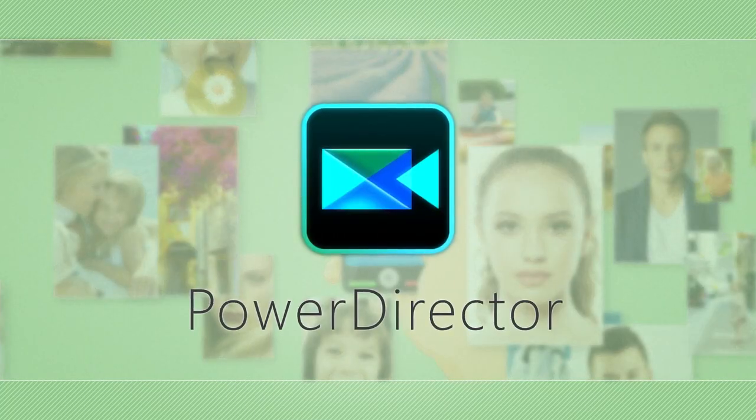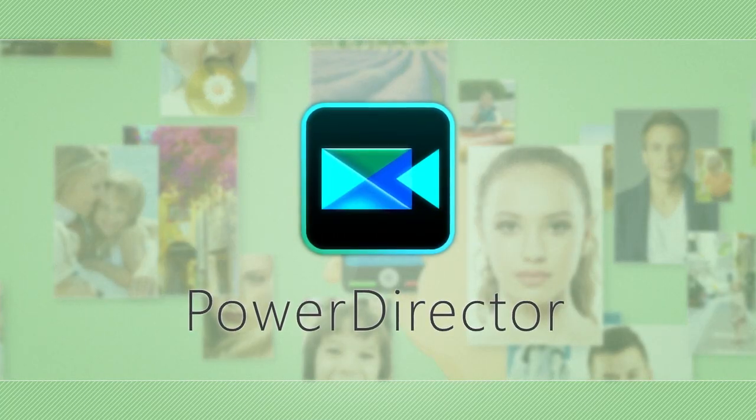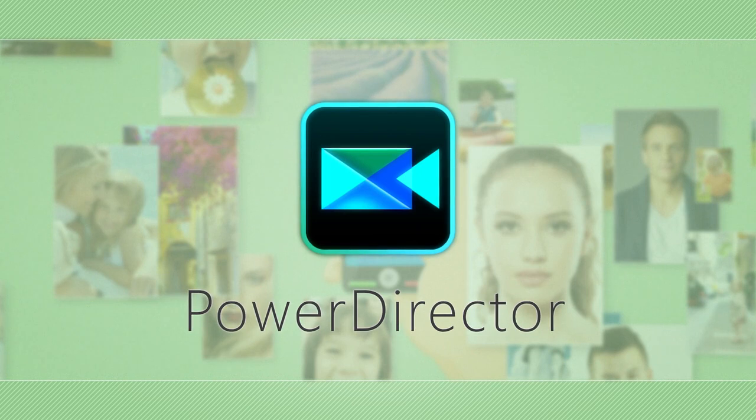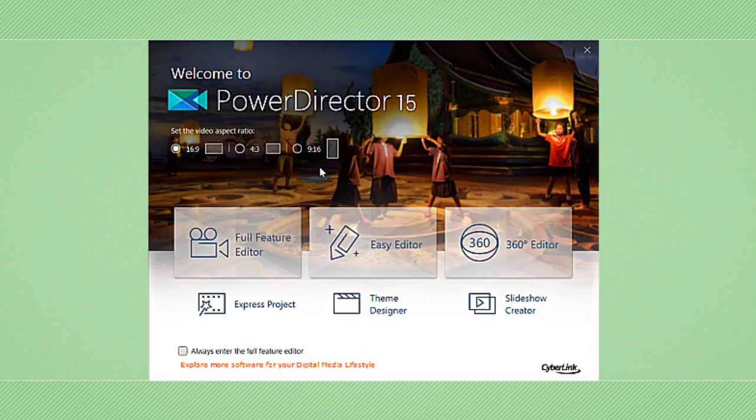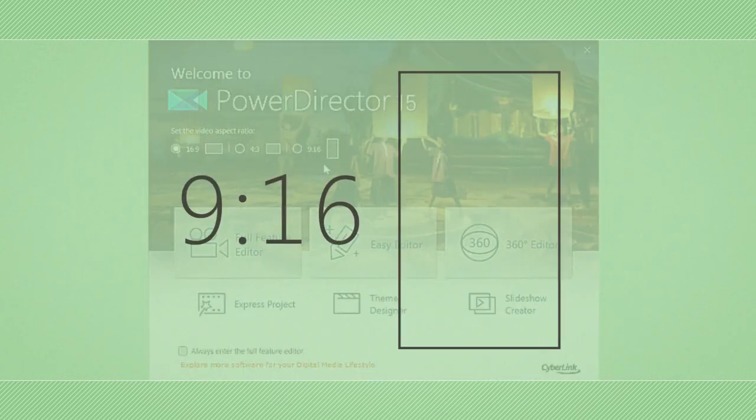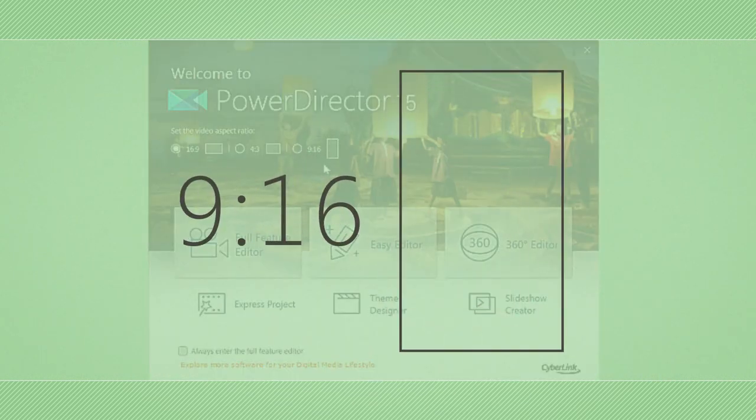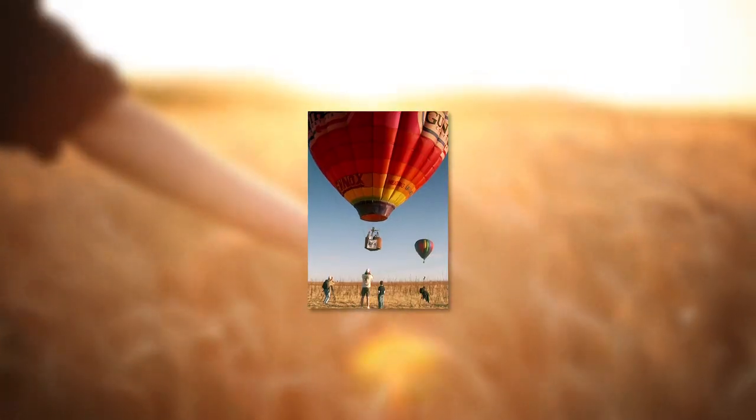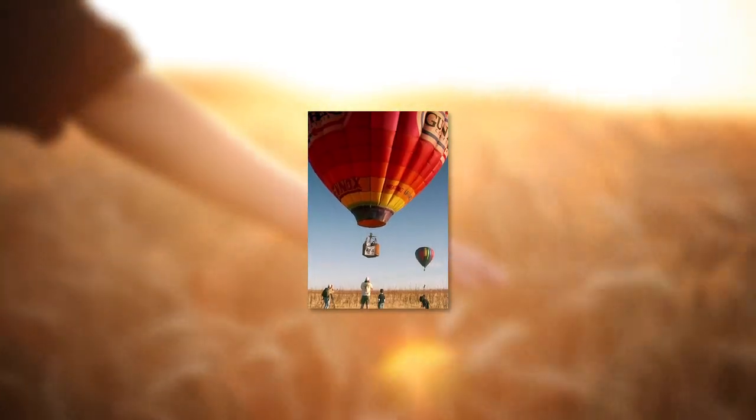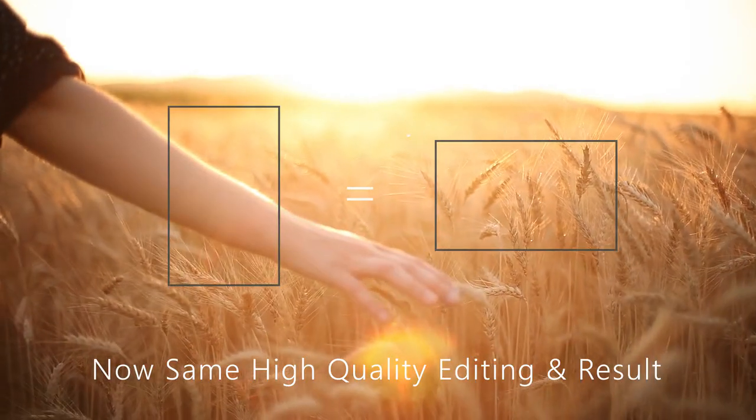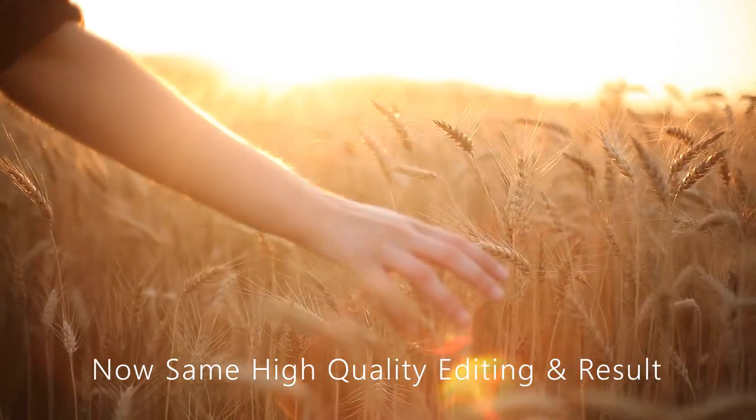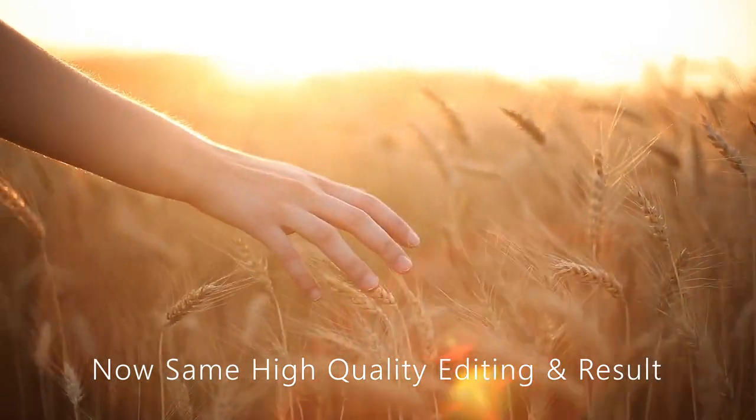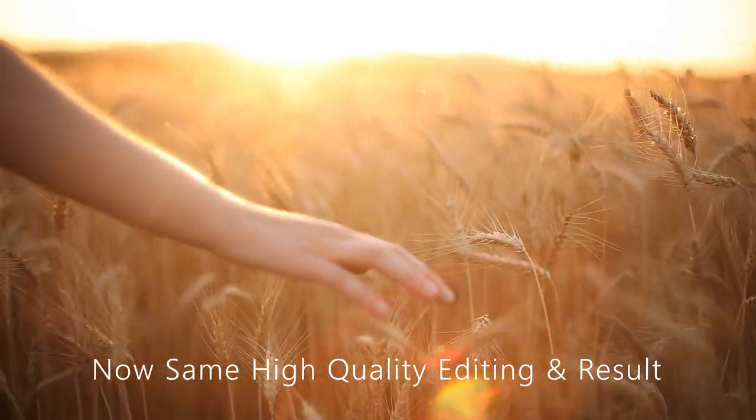PowerDirector introduces a revolutionary, intuitive new way to effectively edit vertical video. Thanks to its 9:16 ratio editing mode, vertical footage can be handled just as any other regular video with results that are as professional grade as usual.